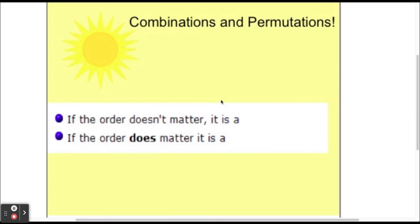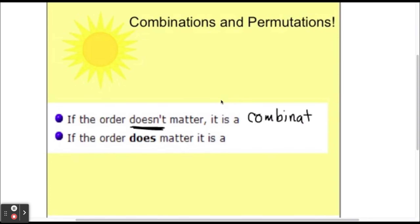The only difference between these two methods is whether the order matters or does not matter. If the order does not matter, we are going to use the method called a combination. As we go through examples, we'll explain what it means for order to matter and what it means for order not to matter. For right now, all you need to note is that if the order does not matter, we're going to use a combination.